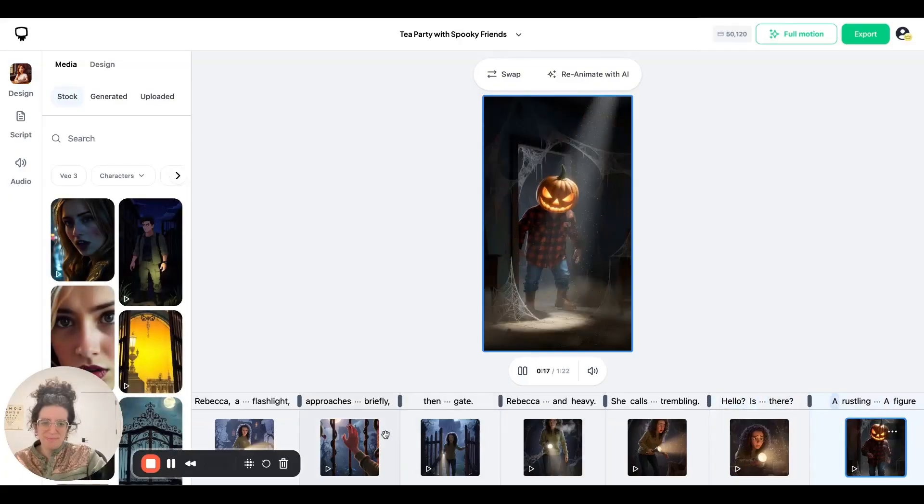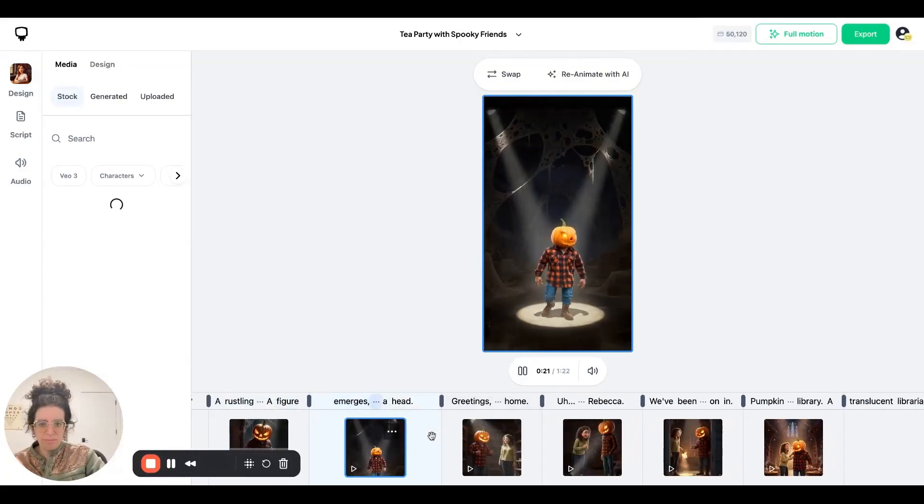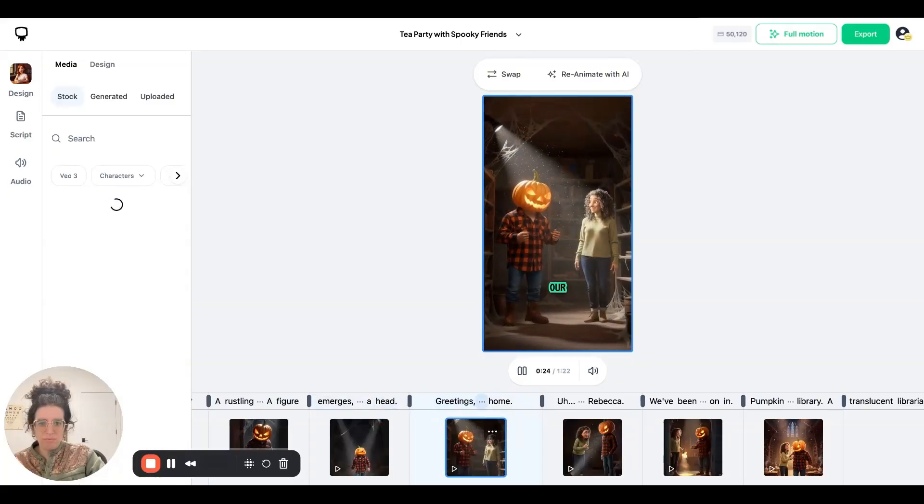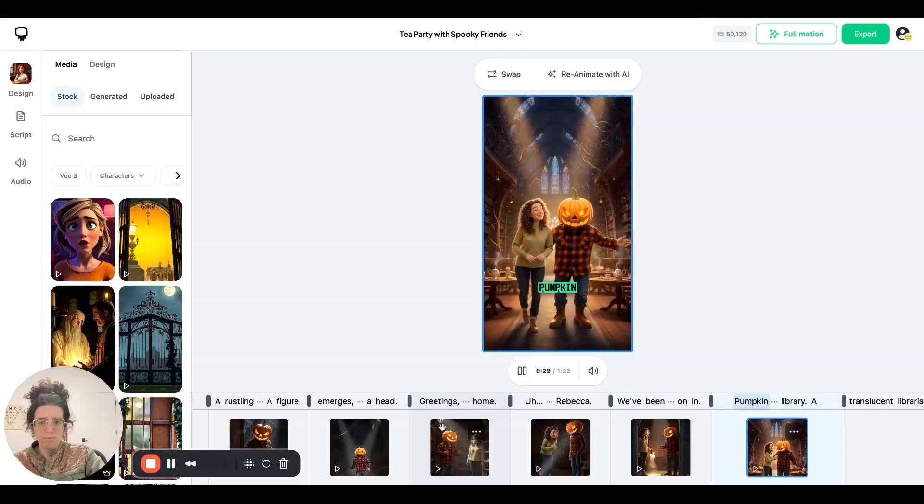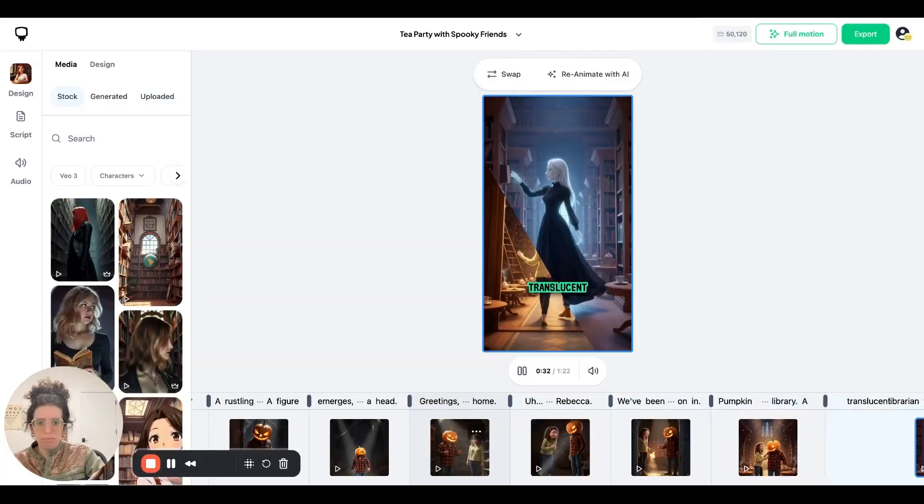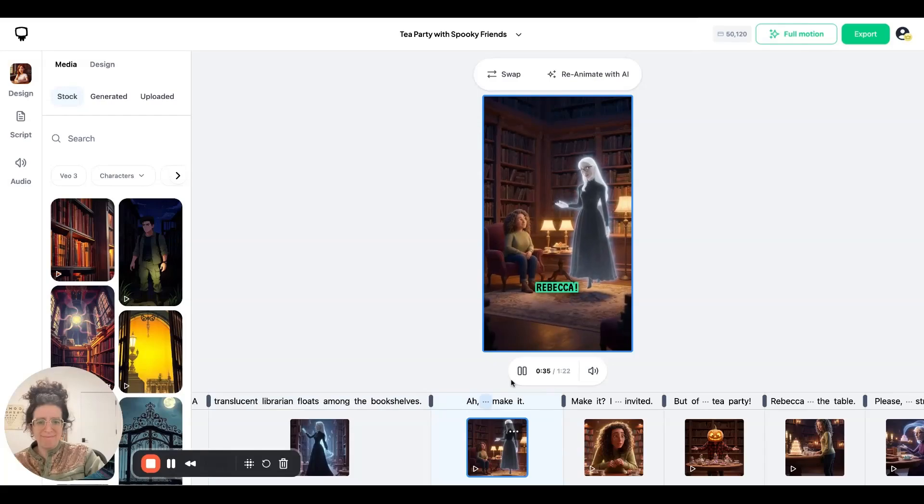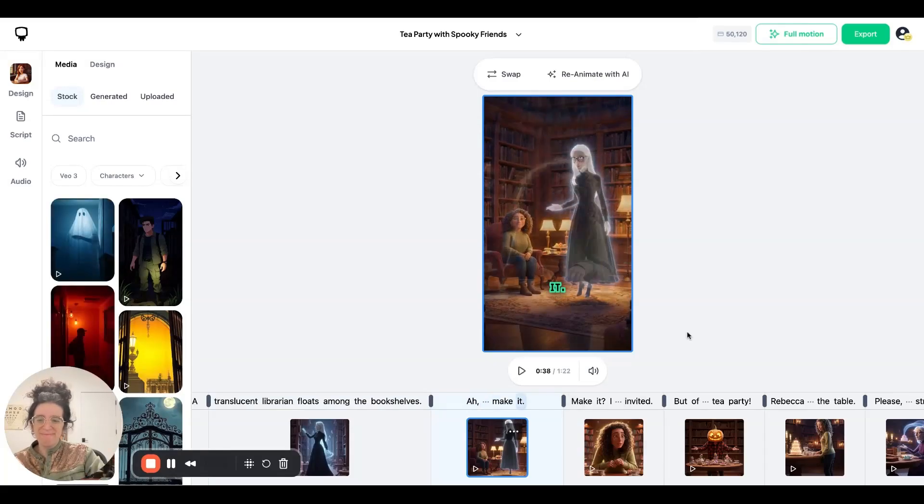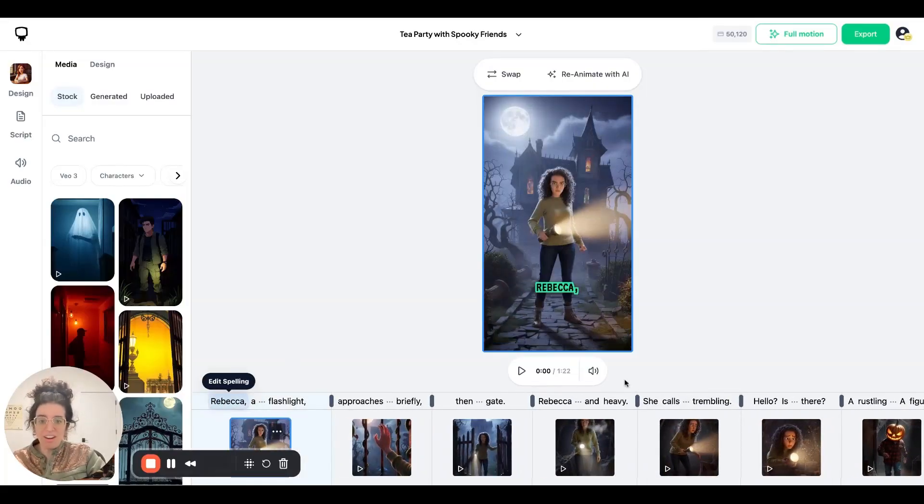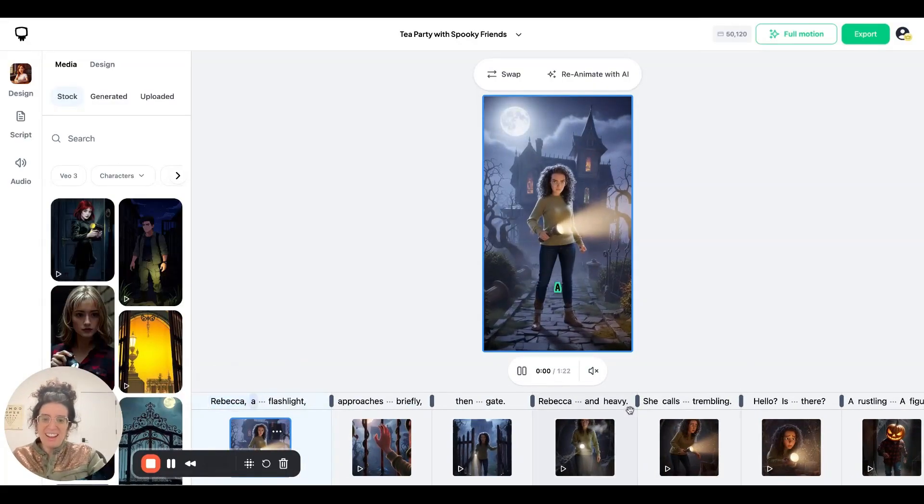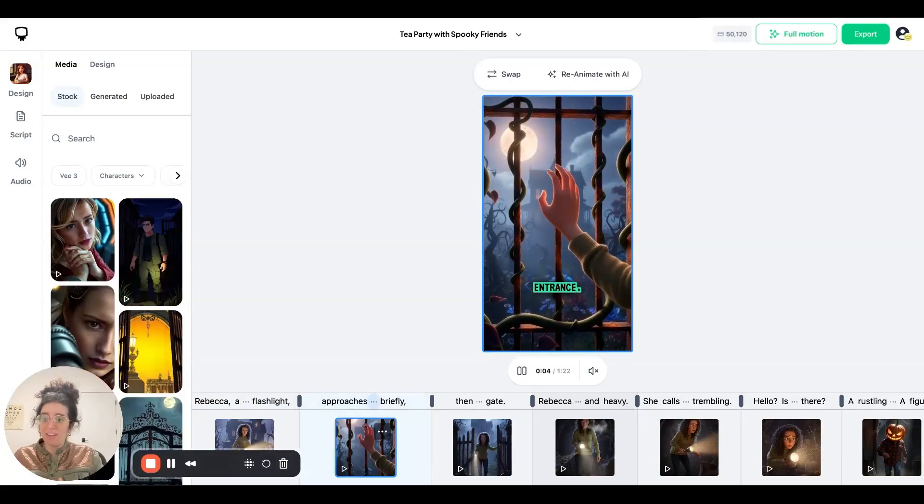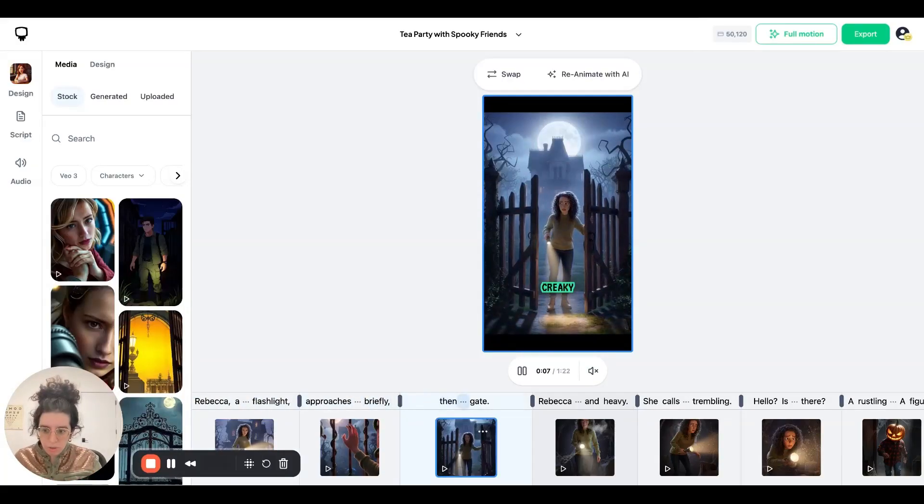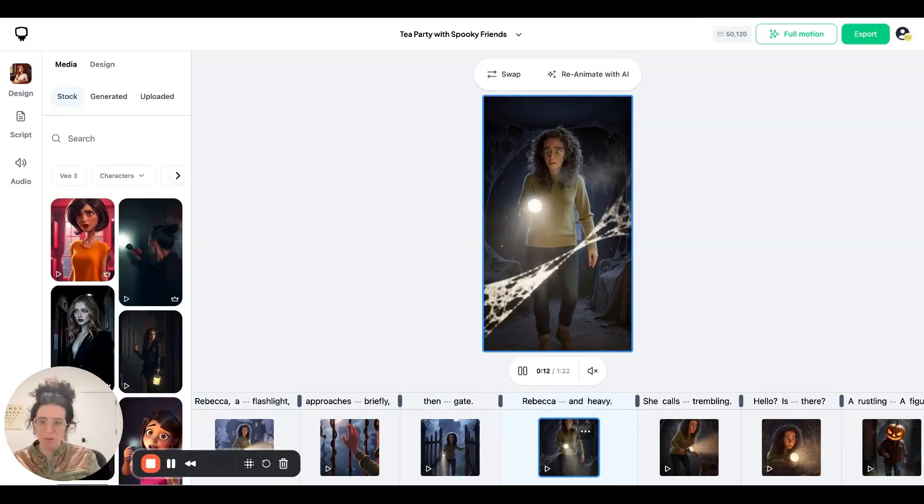Hello? Is anyone there? A rustling sound comes from the shadows. A figure emerges with a glowing pumpkin for a head. Greetings, visitor. Welcome to our humble home. Uh, hello. I'm Rebecca. We've been expecting you. Please come on in. Pumpkin head leads Rebecca into a library. A translucent librarian floats among the bookshelves. Ah, Rebecca. We're so glad you could make it. So you can see the characters interact with their environment. They speak to each other. They react appropriately to the scenes. And this is what we have been driving toward with this launch. It's making it possible with just one click to get full motion for your entire video and to tell the whole story.